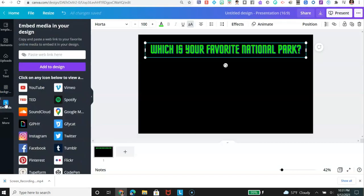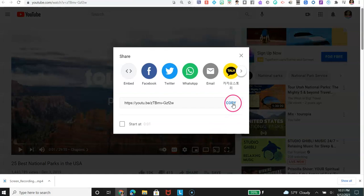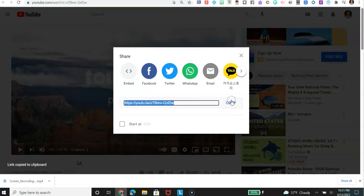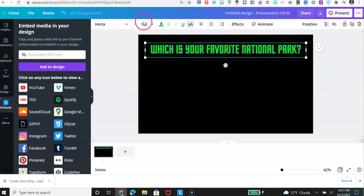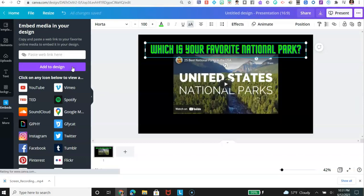Go to Embed. Find your video on YouTube. Go to the Share link. Copy it. Go back to Canva. Paste it. Click Add to Design. And your YouTube video appears.